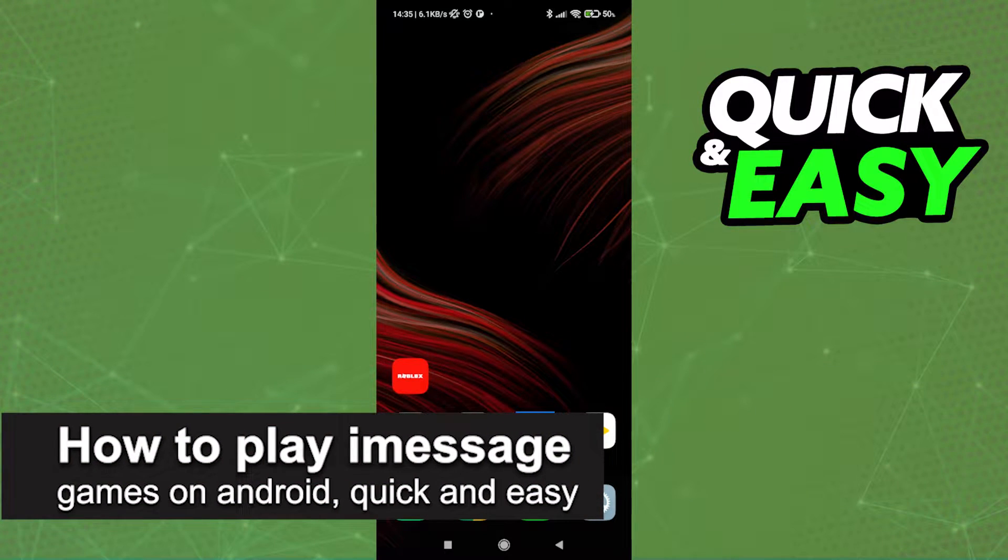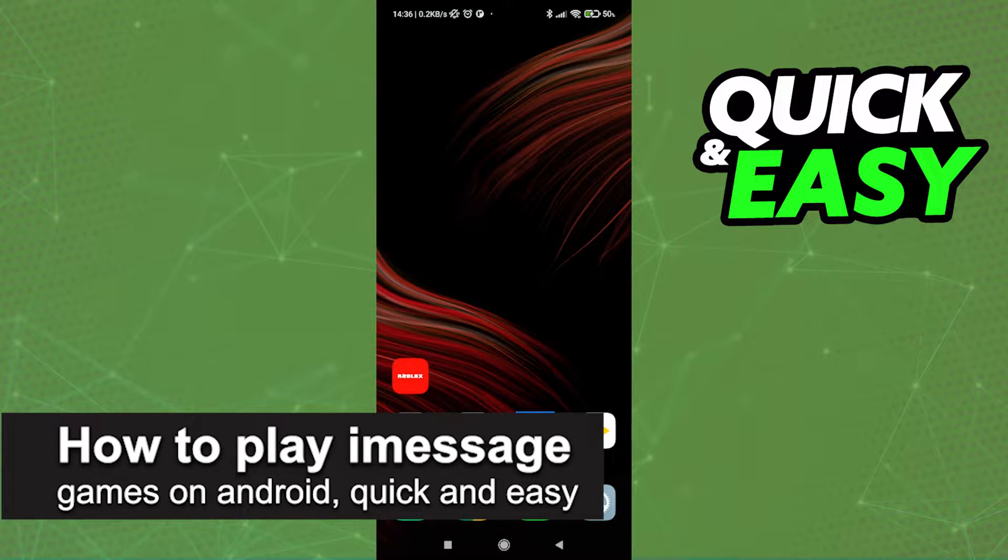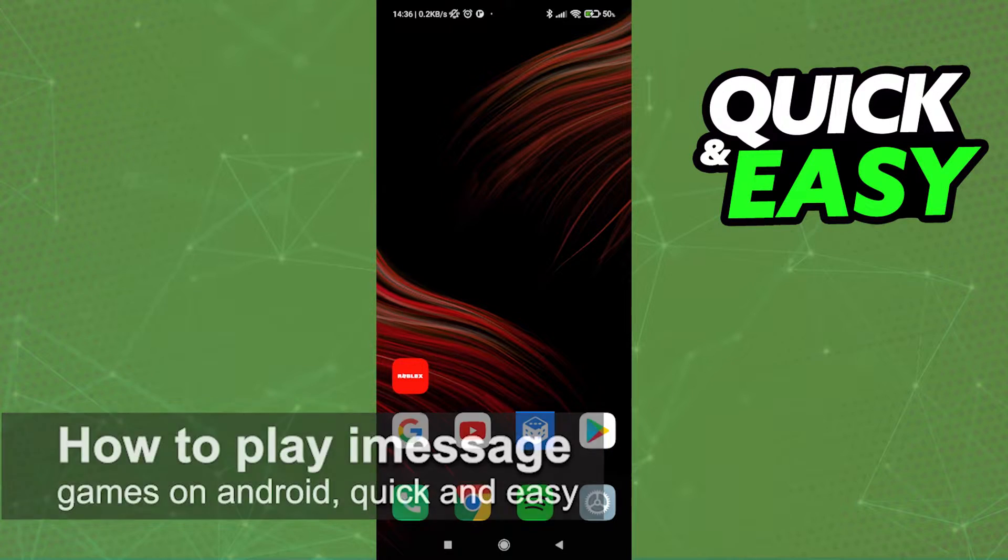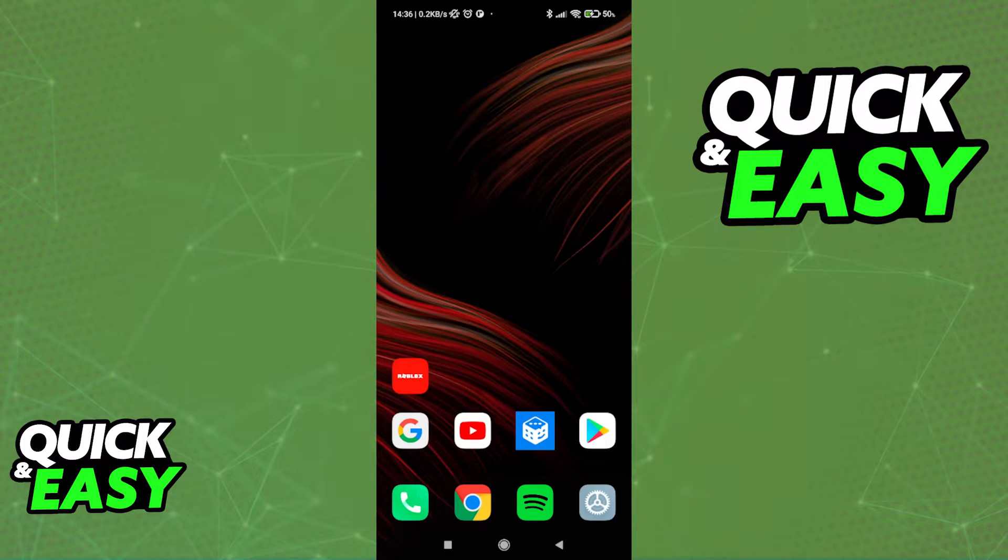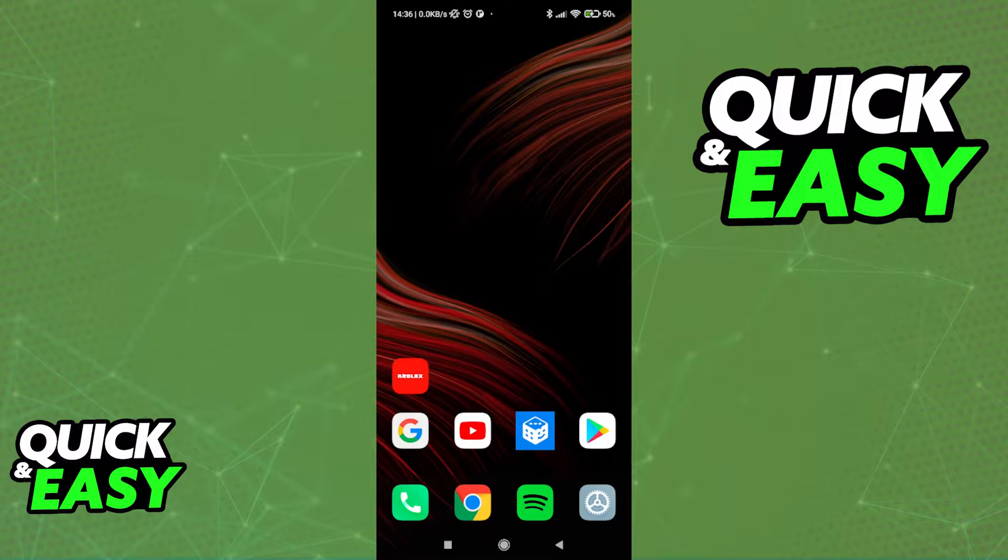In this video, I'm going to teach you how to play iMessage games on an Android device. It's a very quick and easy process, so make sure to follow along.